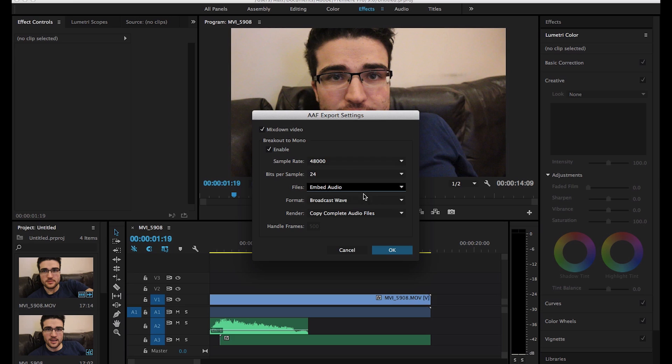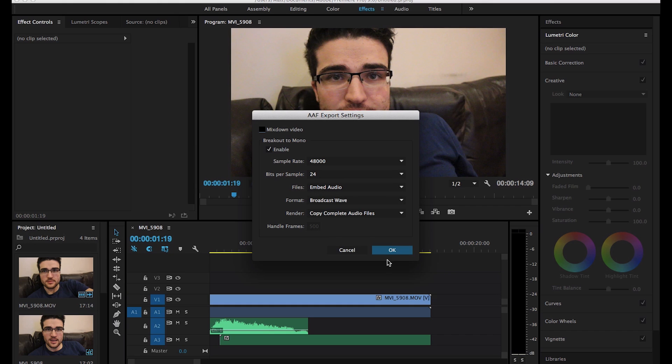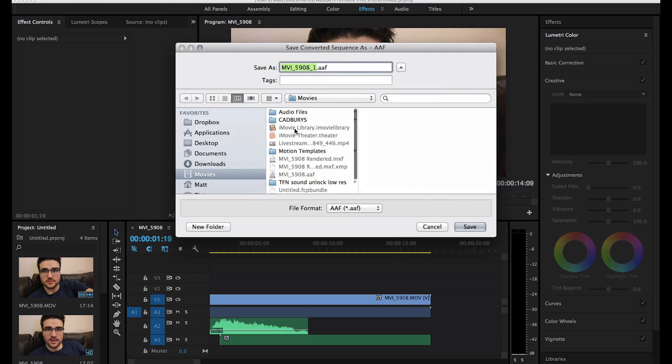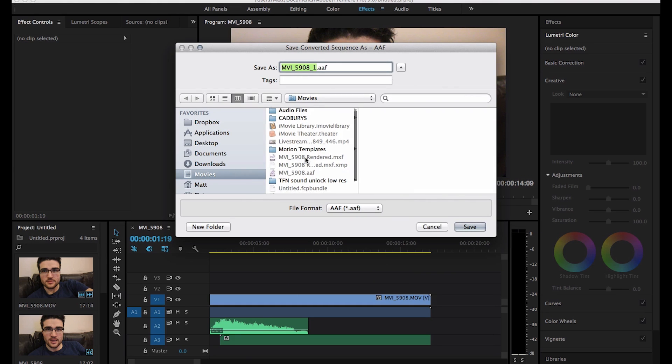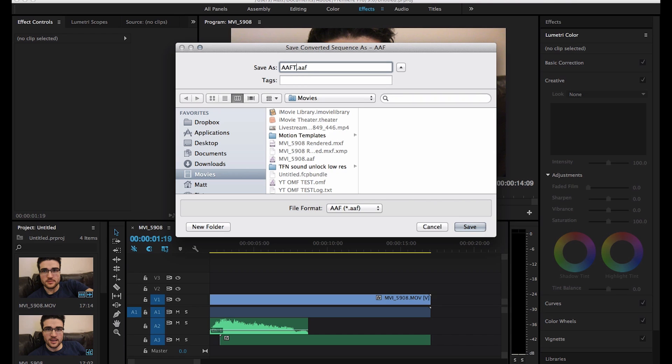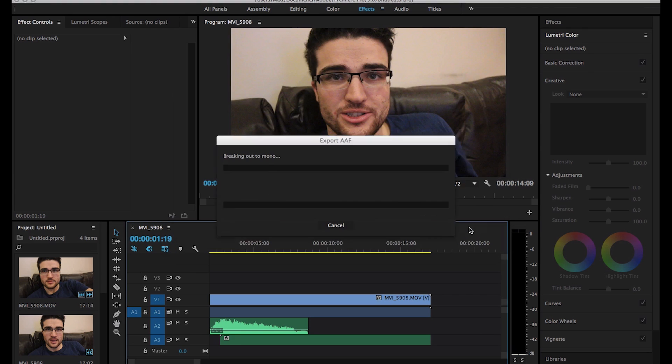So for our purposes, these are the settings we're going to use, minus the mixdown bit, which always pops up now. So then we press OK, and then we're in movies, and we're just going to... I already did one already, so let's just call it AAF Test, just so we know it's in the right file format.